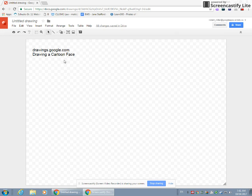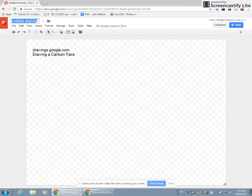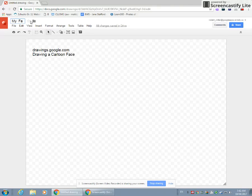So we're going to be drawing a face once we get there. The first thing I want to do to our Google Drawings is give it a proper title. So right now it says Untitled Drawing. I'm going to change that to My Face.